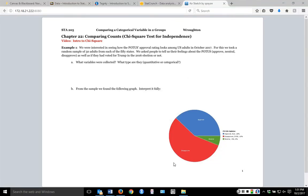On this new set of notes, we're going to be comparing categorical variables. To understand how this is going to be different from what we were doing before, we're going to start by looking at what we were doing before. We're looking at the President of the United States' approval rating among U.S. adults in October of 2017.